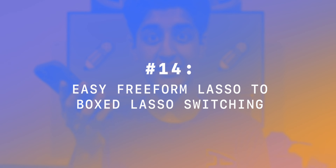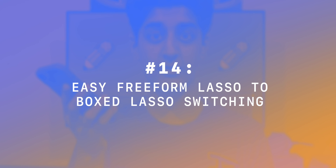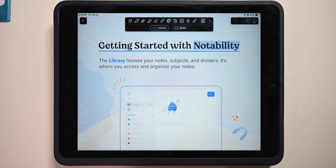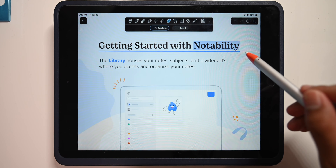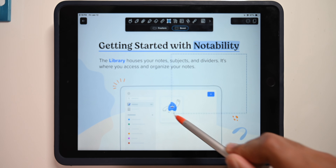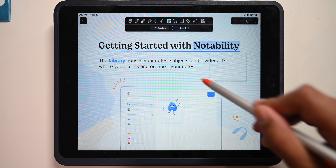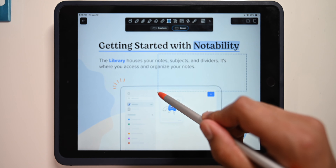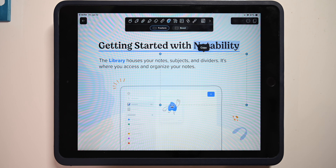Number 14: easy switching from a freeform lasso tool to a box lasso tool. If you have the freeform lasso tool selected and start using it, then hold, it'll switch to a box lasso tool, which you can use to select an object and resize it. Pretty intuitive.